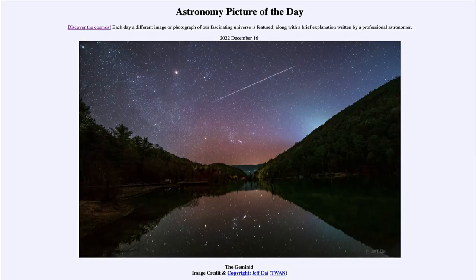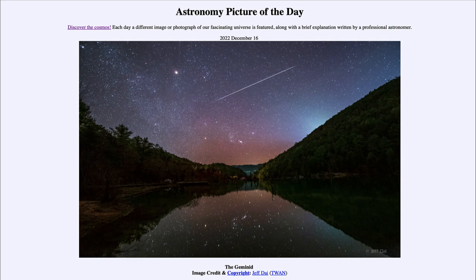Greetings and welcome to the introduction to astronomy. One of the things that I like to do in each of my introductory astronomy classes is to begin with the astronomy picture of the day from the NASA website — that is apod.nasa.gov/apod — and today's picture for December 16th of 2022 is titled 'The Geminid.'